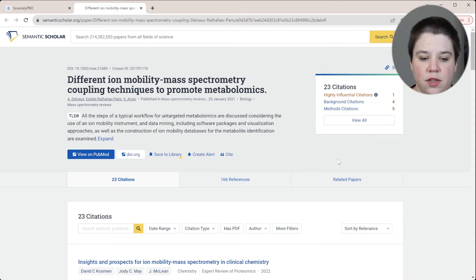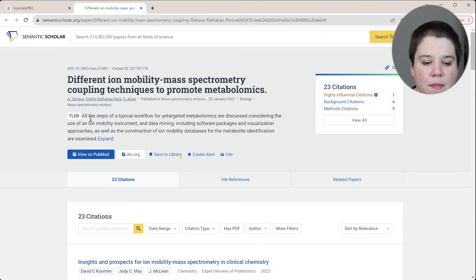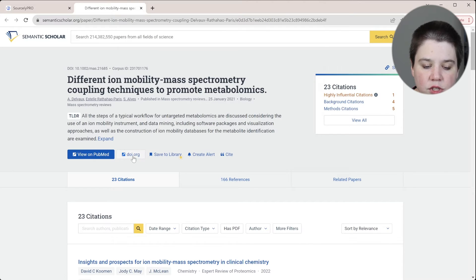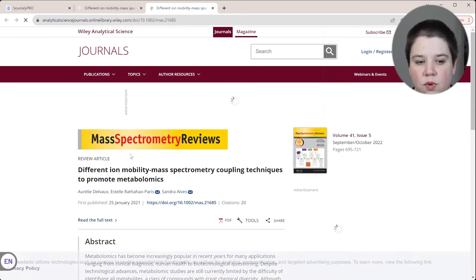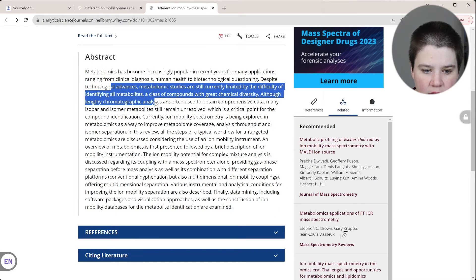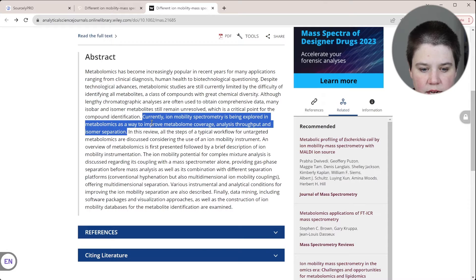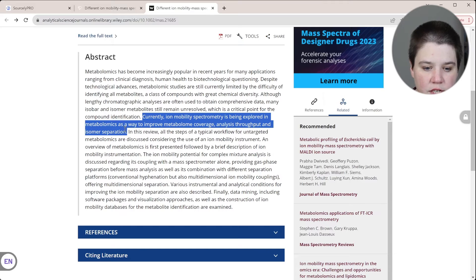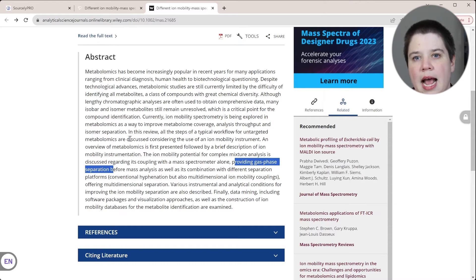If I click 'Visit,' it opens a new page and takes me to Semantic Scholar's page on this paper — I'll leave a link above to a video I did on Semantic Scholar. This does look like a review, published in Mass Spectrometry Reviews. From here I can go straight to the DOI or view on PubMed. Looking at the abstract, I can see: 'Ion mobility spectrometry is being explored as a way to improve metabolism coverage, analysis throughput, and isomer separation.' So we've got all the components — gas phase separation, isomer separation — confirmed right in the abstract.